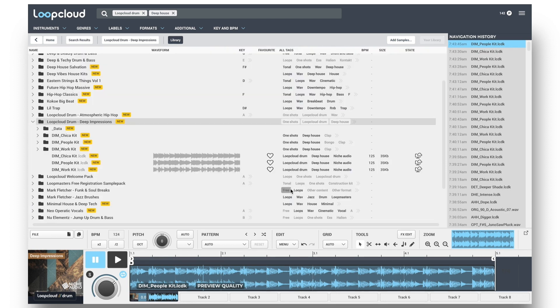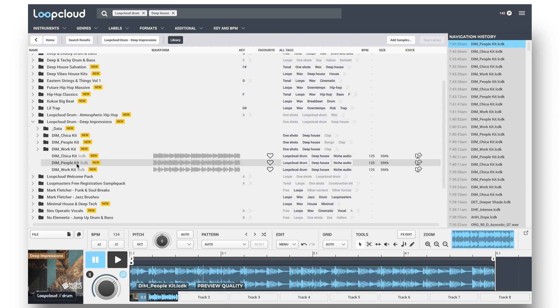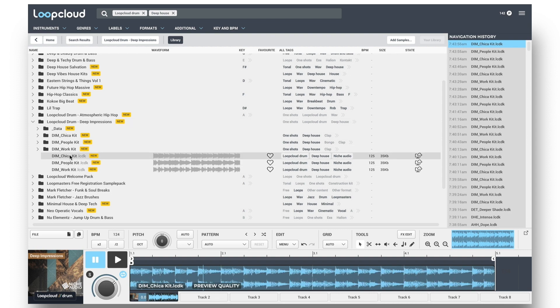You can then see the pack in your library and can drag and drop kits from there into Drum to start using them.